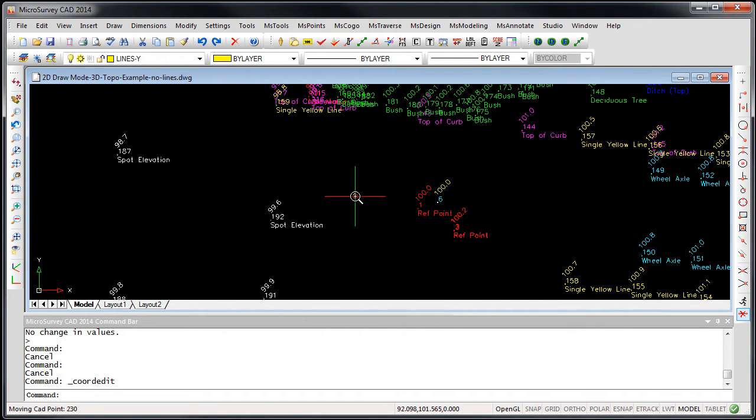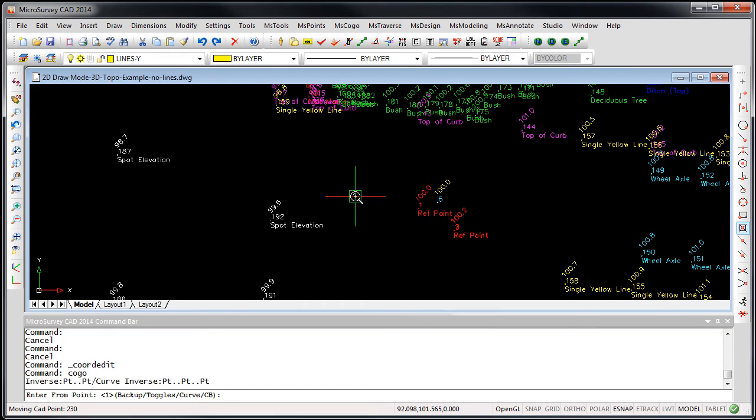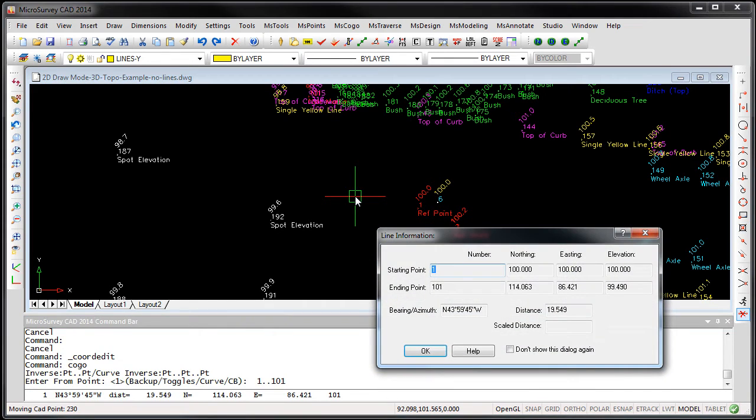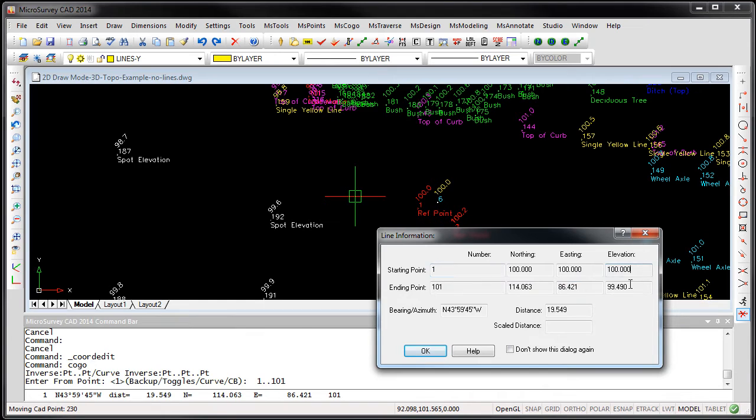If I draw a line between two points, you can see we're going from point 1 to 101. Both of those points have a 3D coordinate, which we can see here by the elevations.